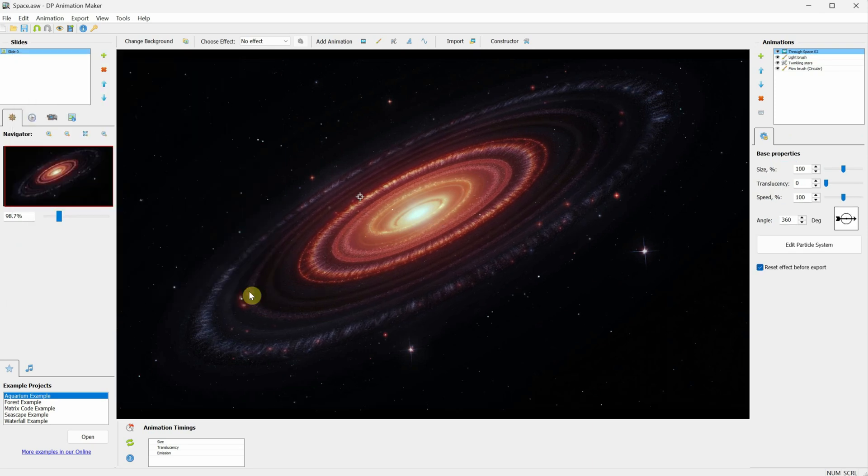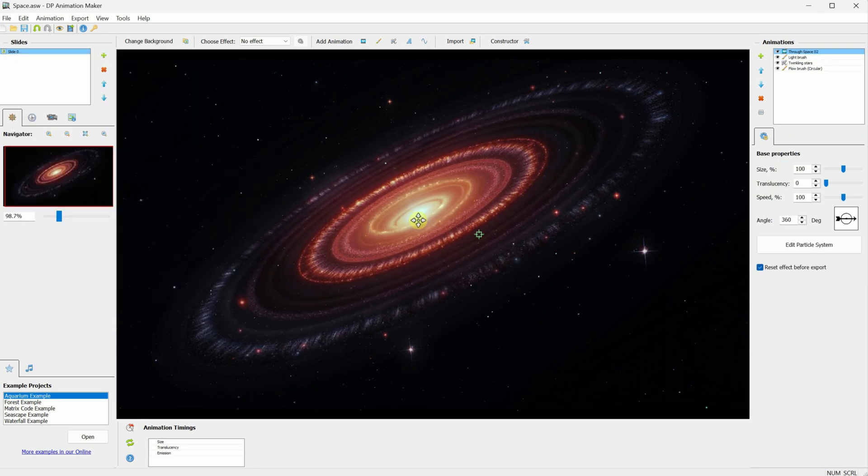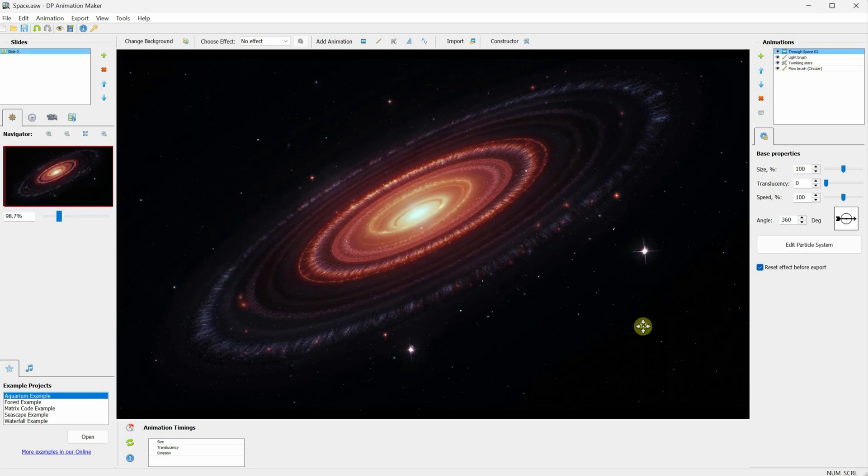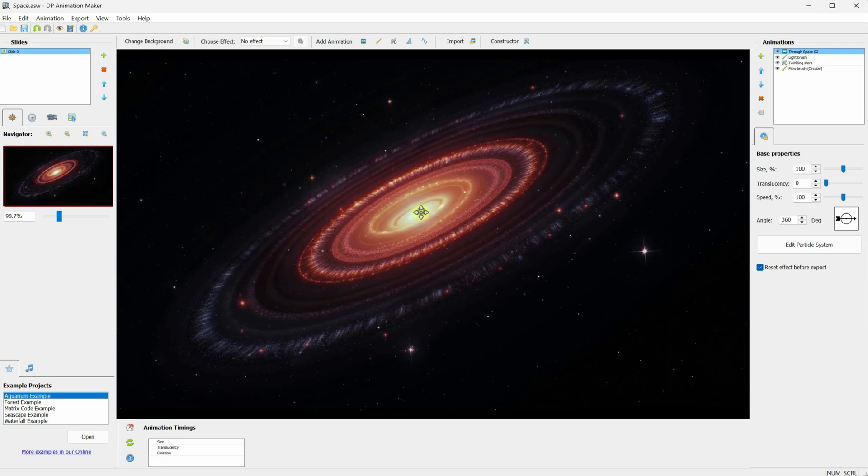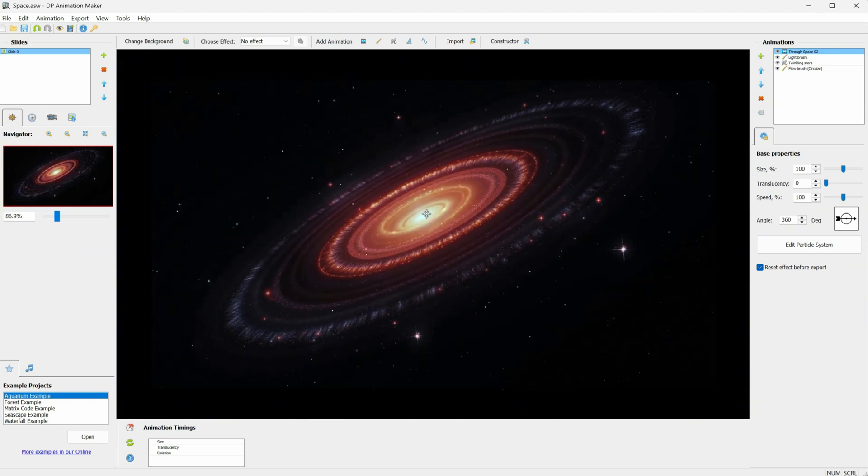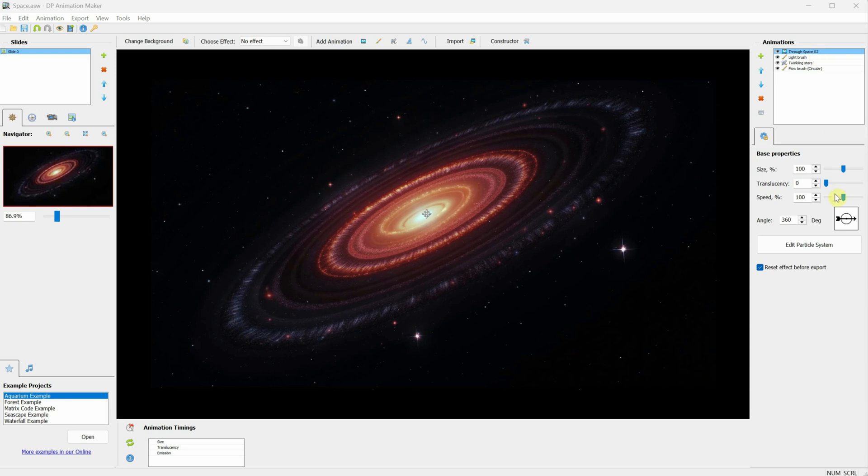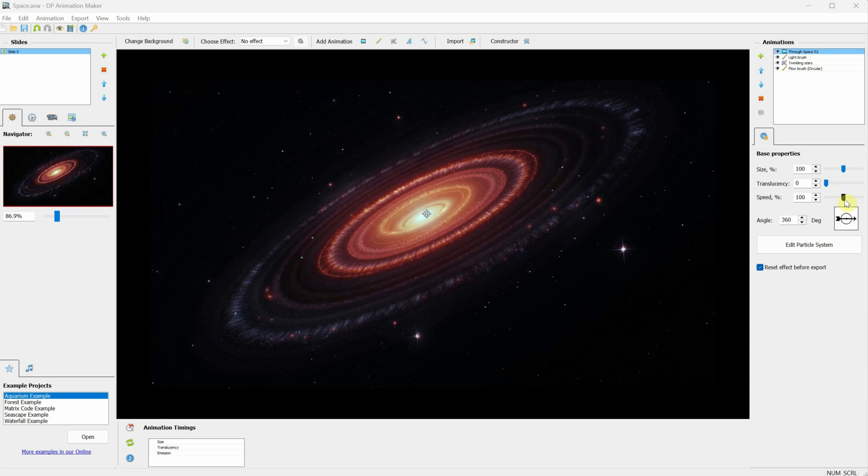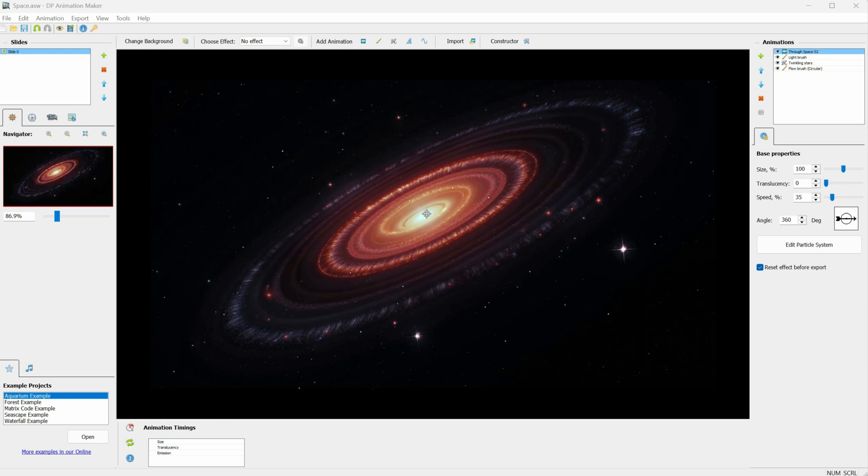Now, you can use the center to move it around and control the angle from where the particles come. Adjust it to fit your perspective. For transparency and speed, you can also change those settings here. I think I'll go with a speed of 20.